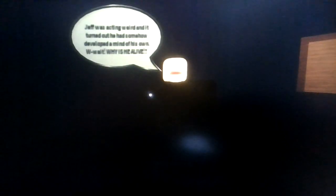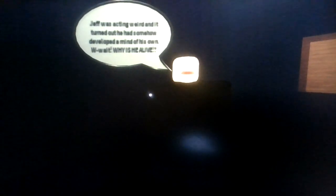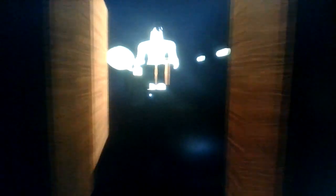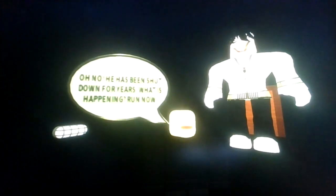Oh Jeff was acting weird and it turned out he had somehow developed a mind of his own. Wait, why is he alive? Oh my god, gee willikers! He's trying to chase me. Oh no, oh god, okay. Oh no, he has been shut down for years. What is happening? Run!